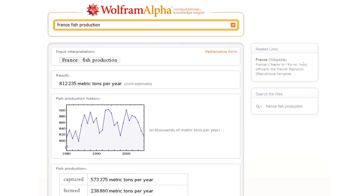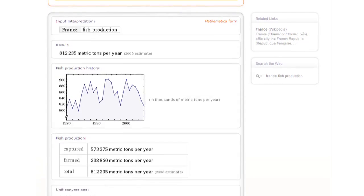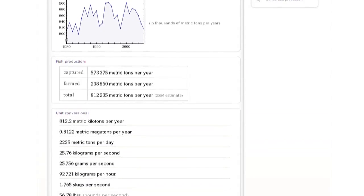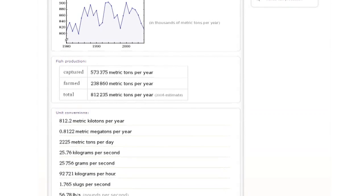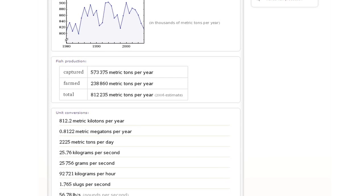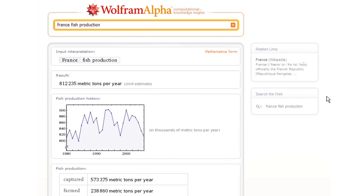what's the fish production in France? Now it'll give me the result, and if I scroll down, it says that that's an average of about 56.78 pounds per second, which is about one-fifth the rate of trash production in New York City.